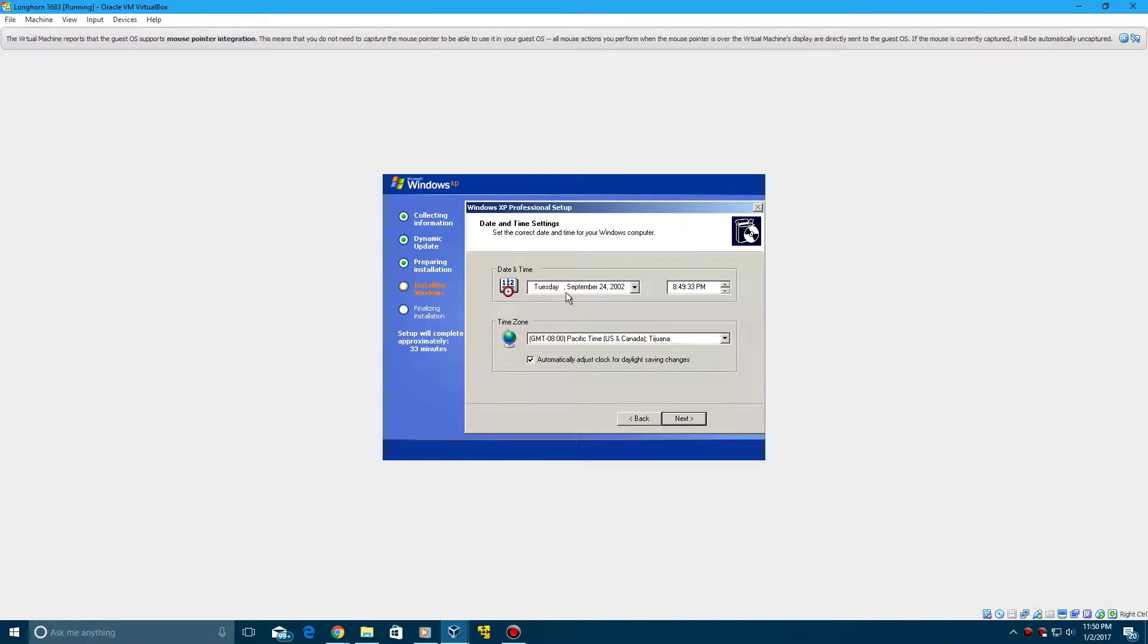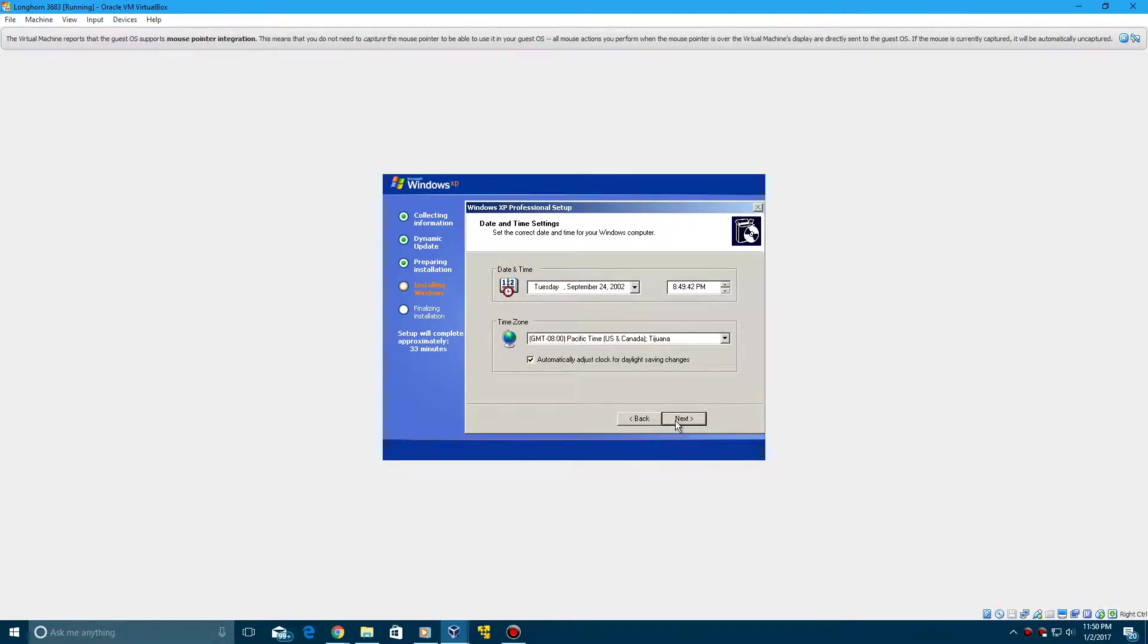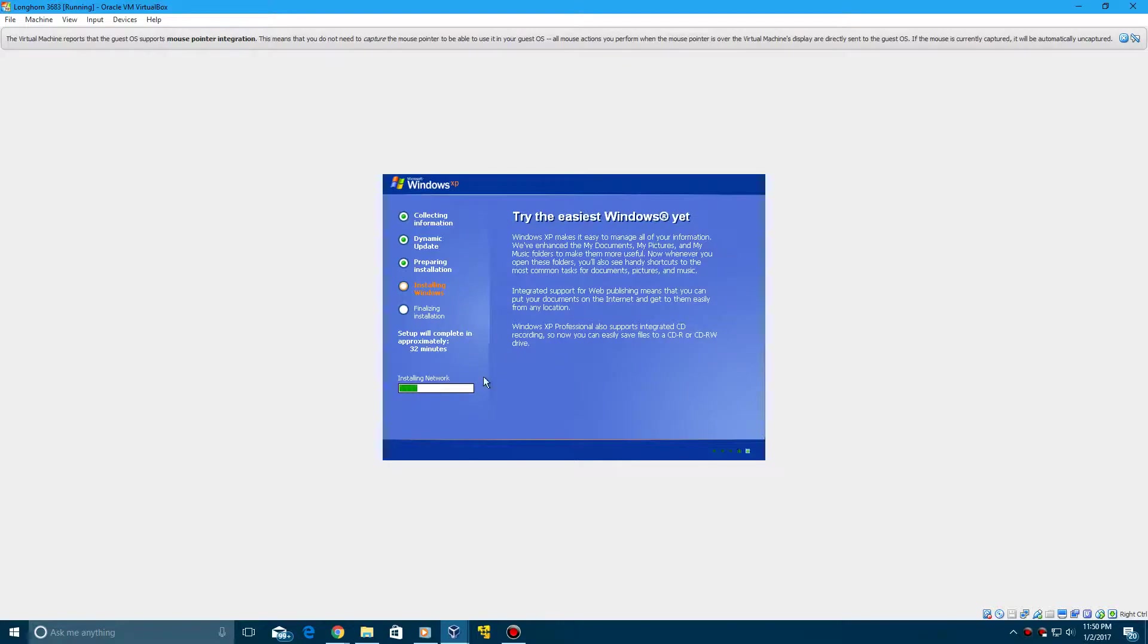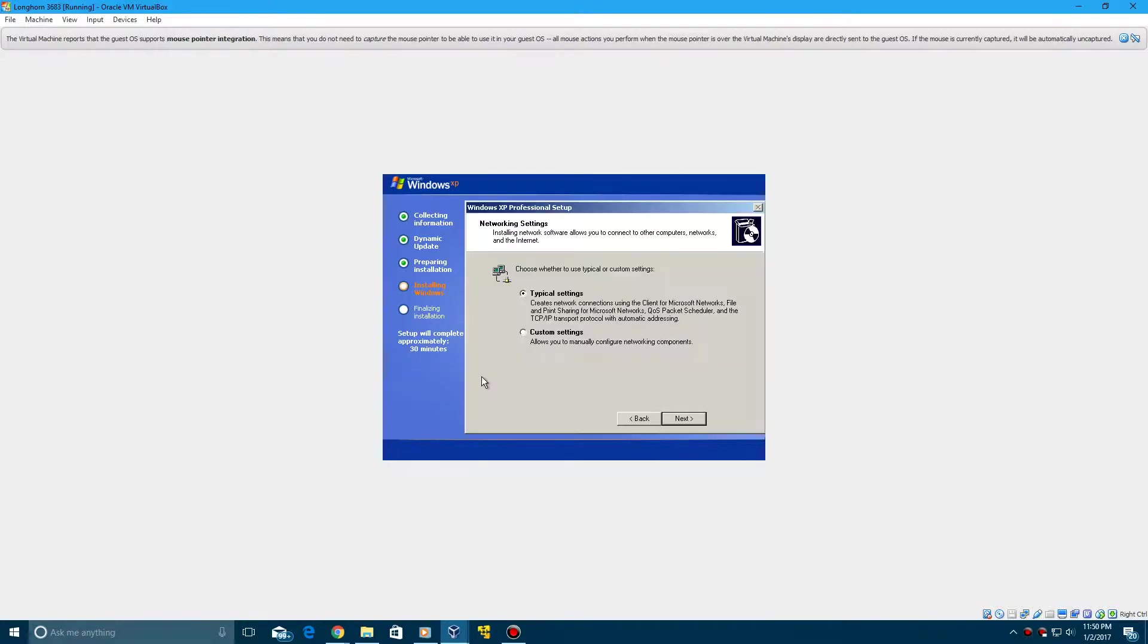And then there you go. It says it's September 24, 2002. So I changed the time to 8:50 p.m. And we'll just click Next after selecting the time zone. And it's going to do installing network. Then just leave it on typical settings and hit Next.